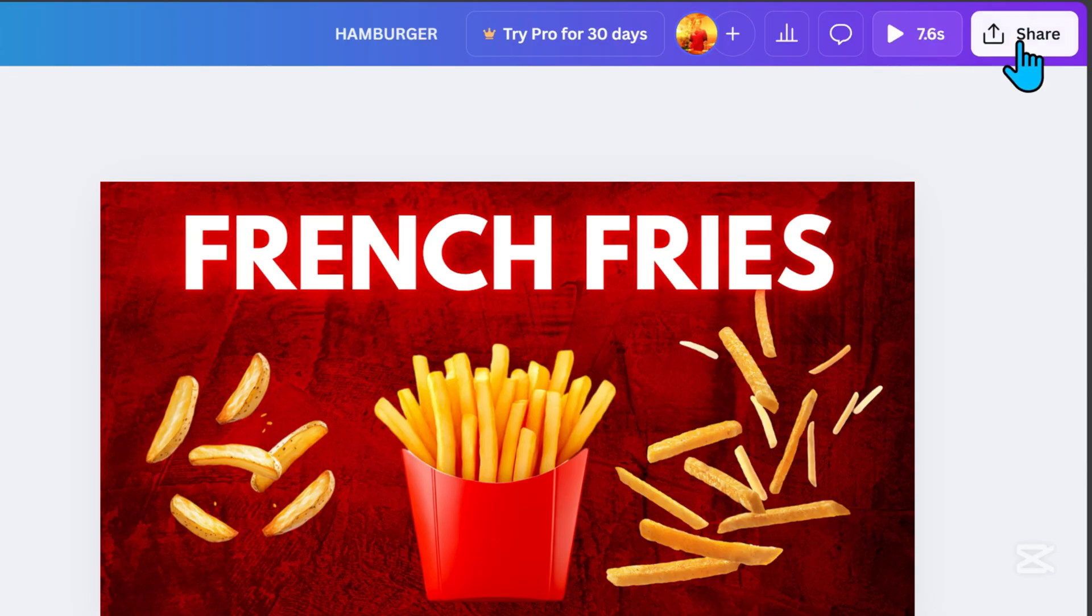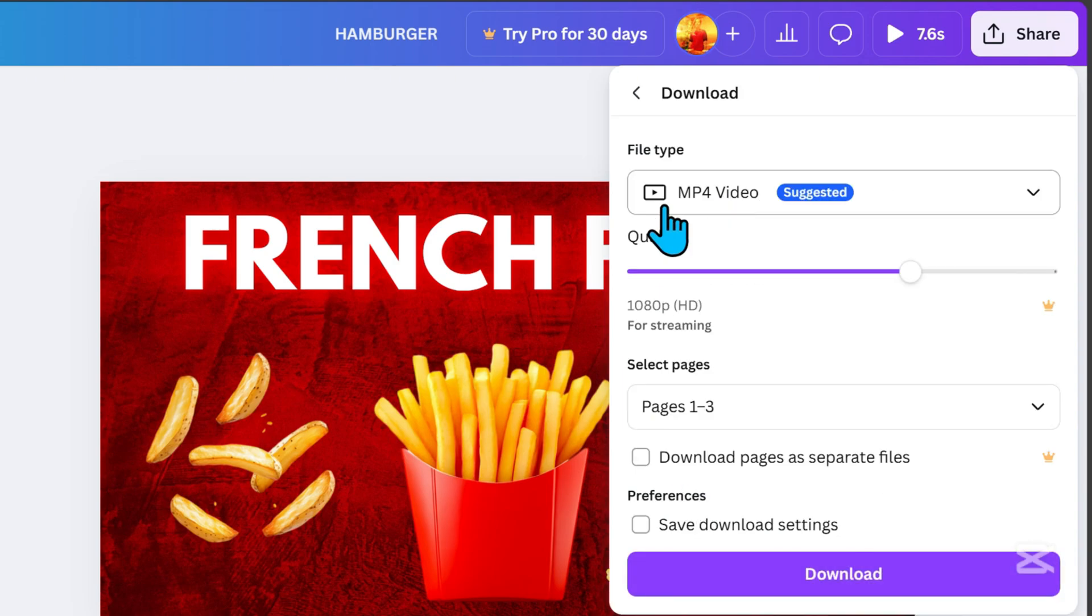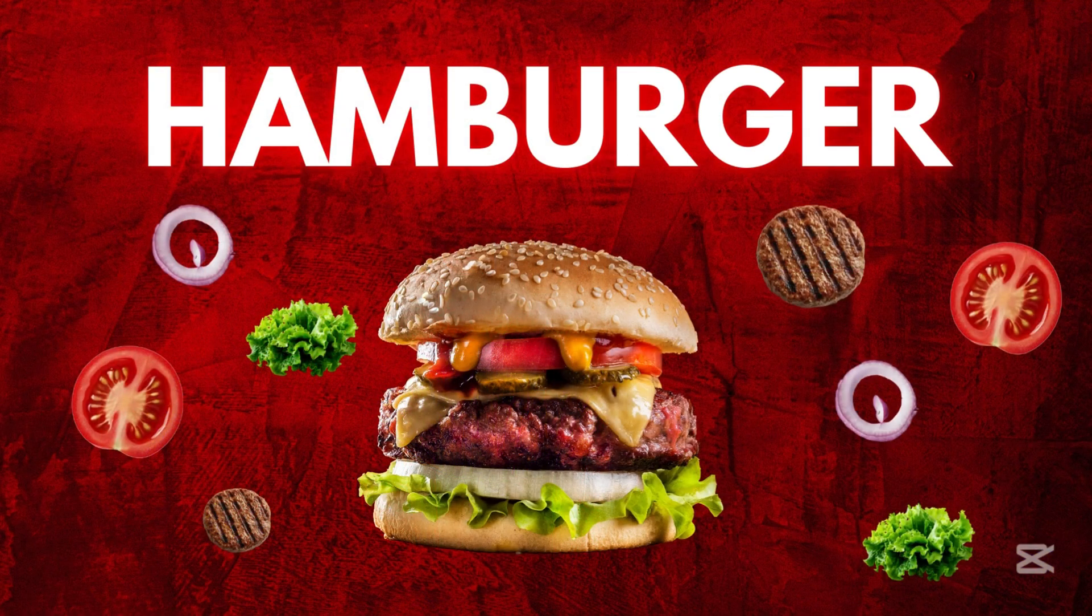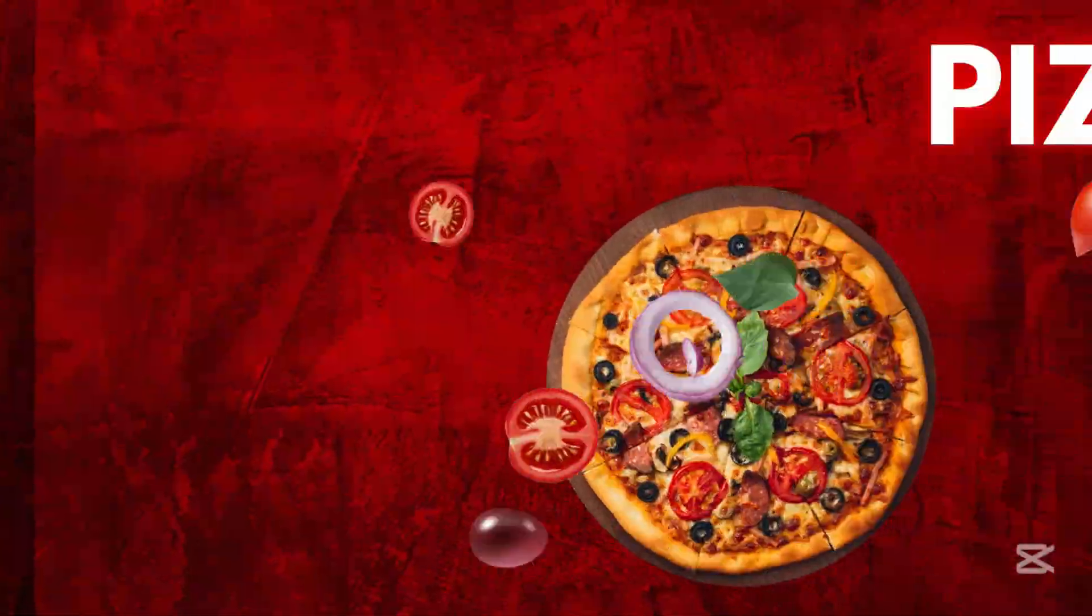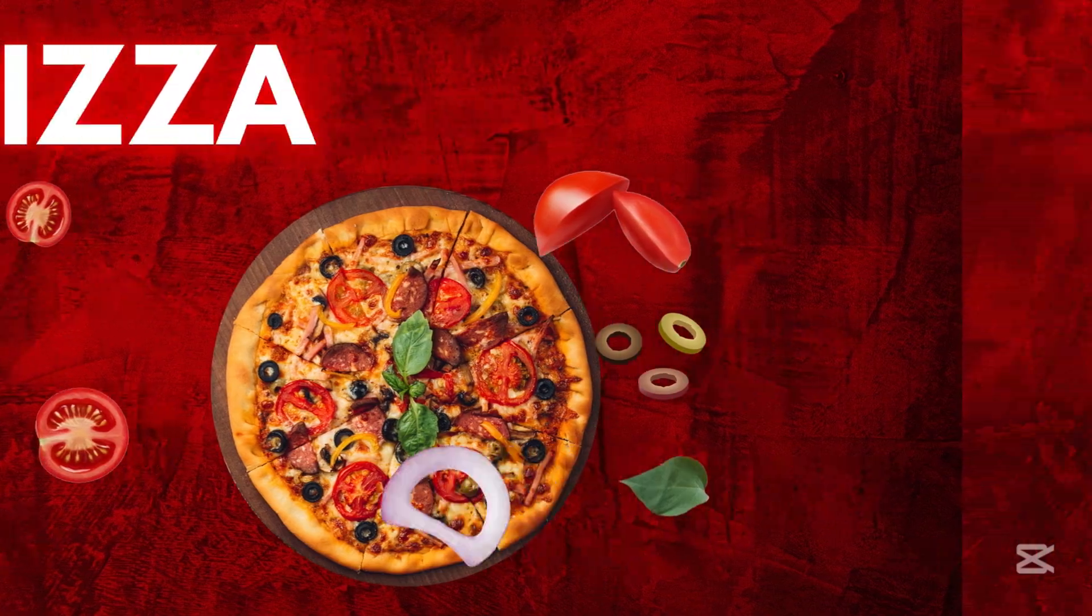Go to Share, click Download, choose MP4 for video as the file type, adjust the quality, and download it. And there you have it, a professional-looking presentation in just minutes.